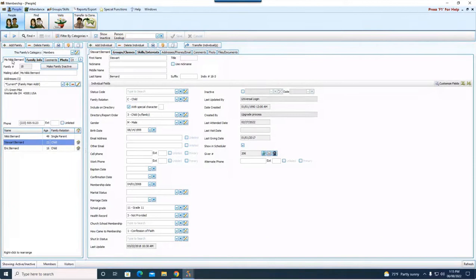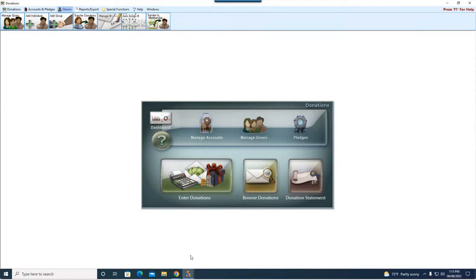So that is a good overview of what you need to consider doing over in membership to get the couple separated. Now, let's talk about some things in donations to consider. As I said in the beginning, giving is going to stay with the person.